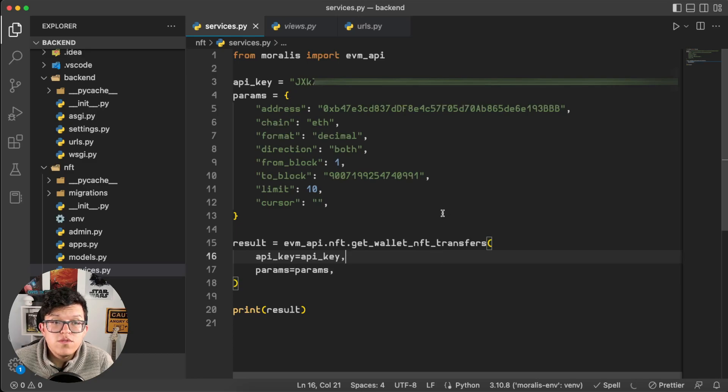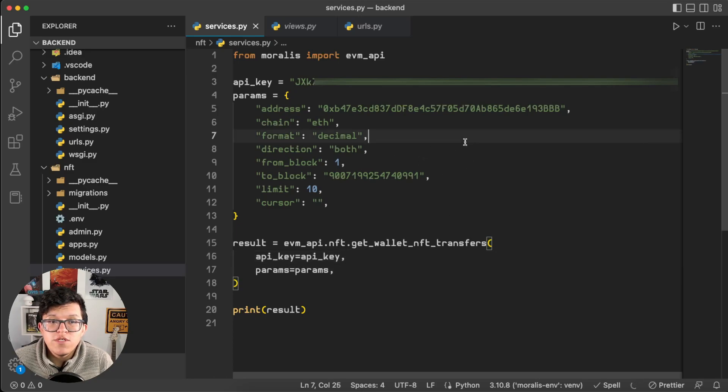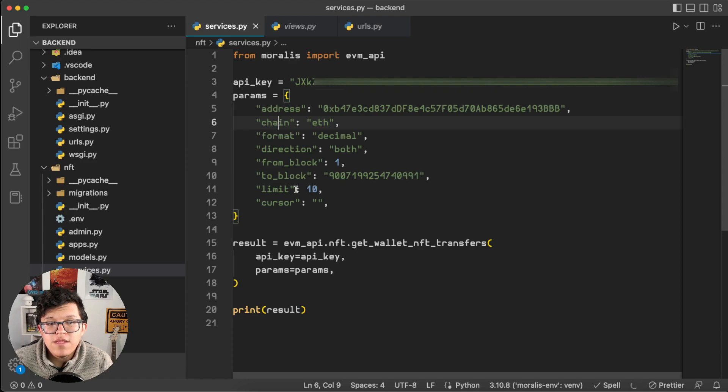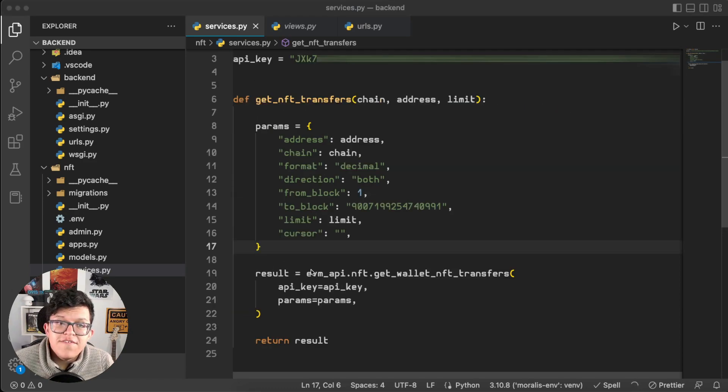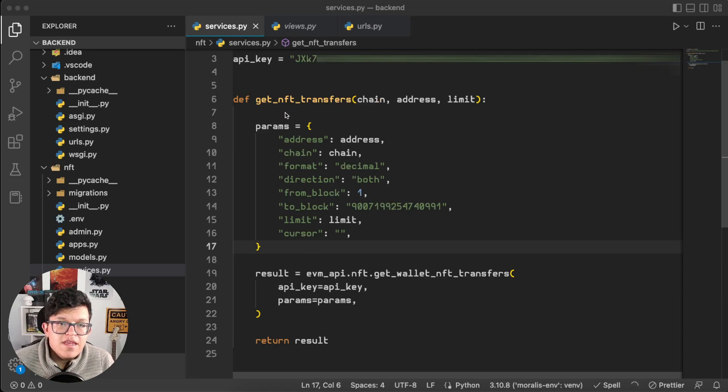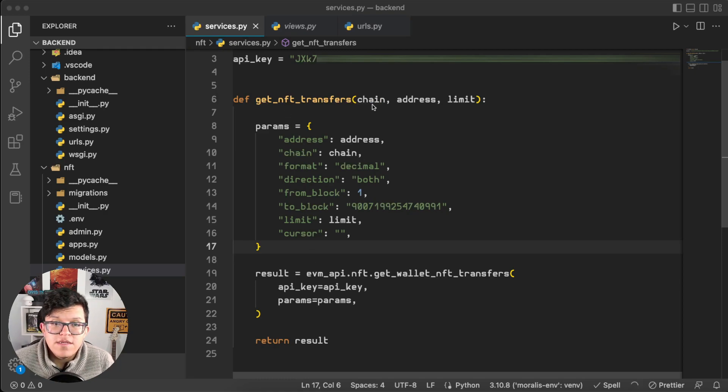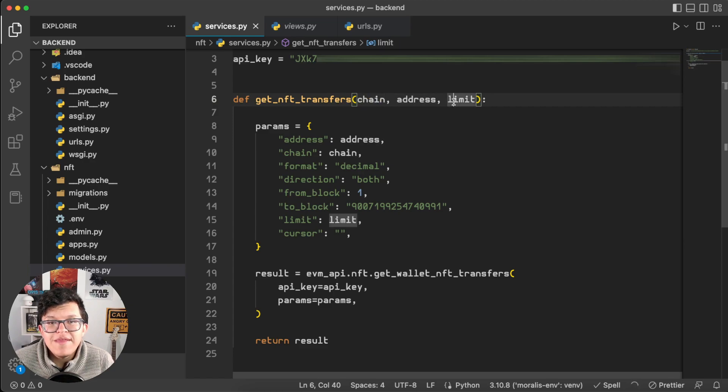Basically I'm going to transform this into a function which is going to receive the address, the chain, and the limit as parameters. And with the magic of editing, we have the function ready. The function is named getNFTTransfers, and as I already said, it's going to take the chain, the address, and the limit as parameters.